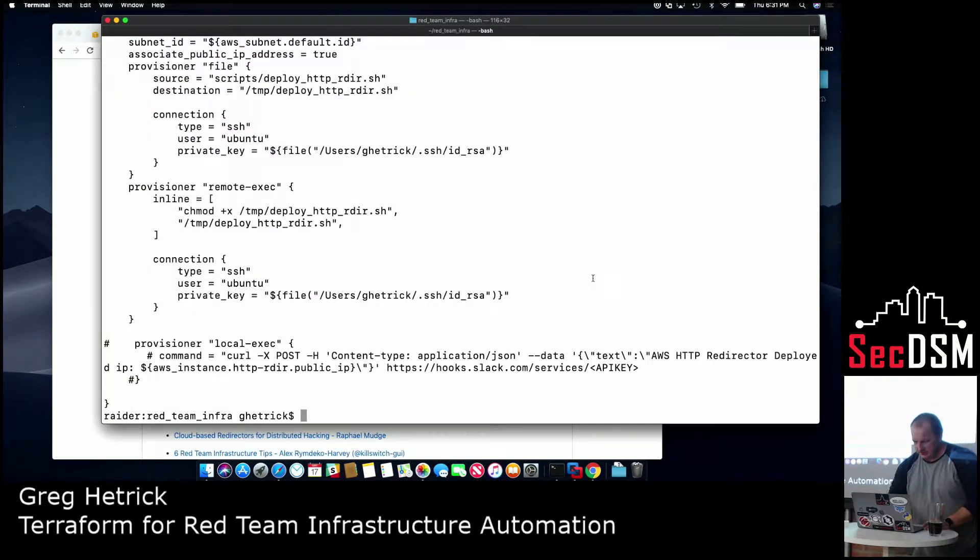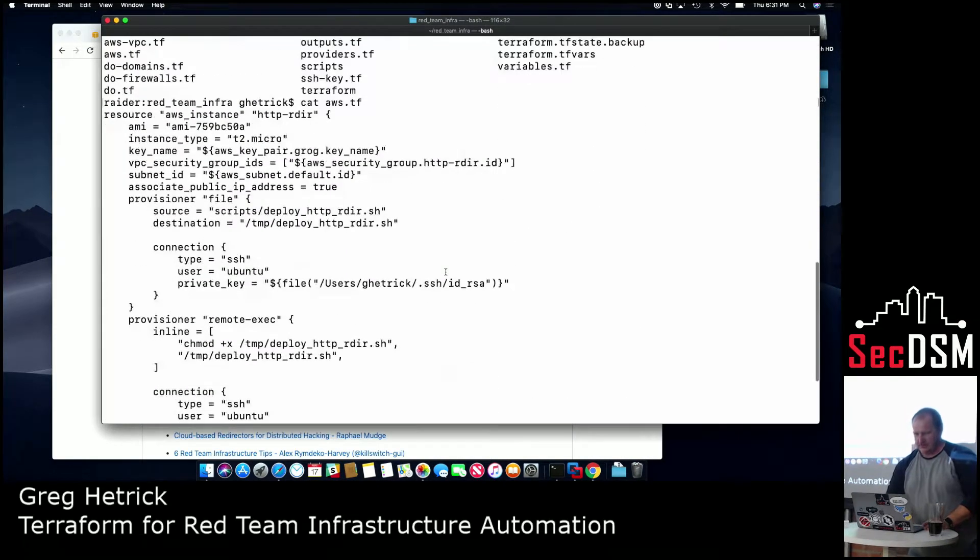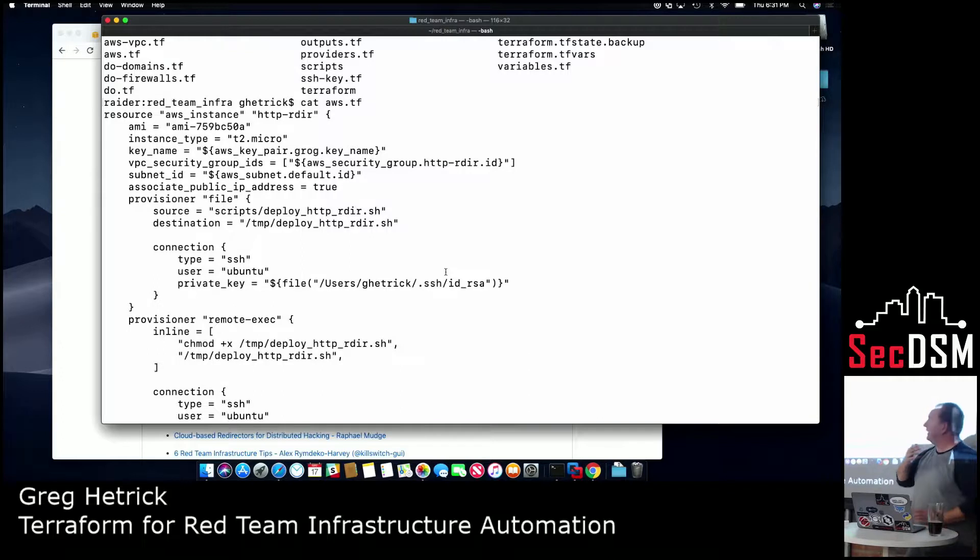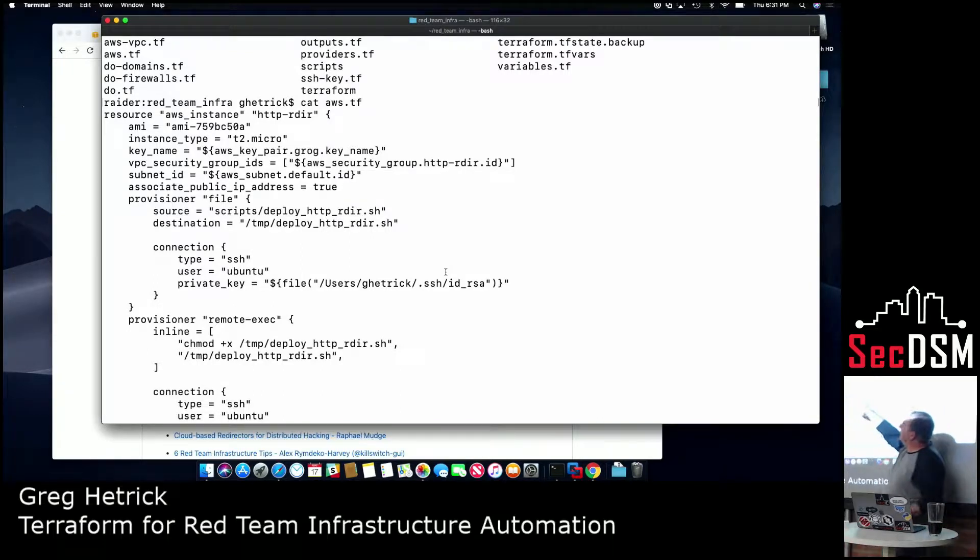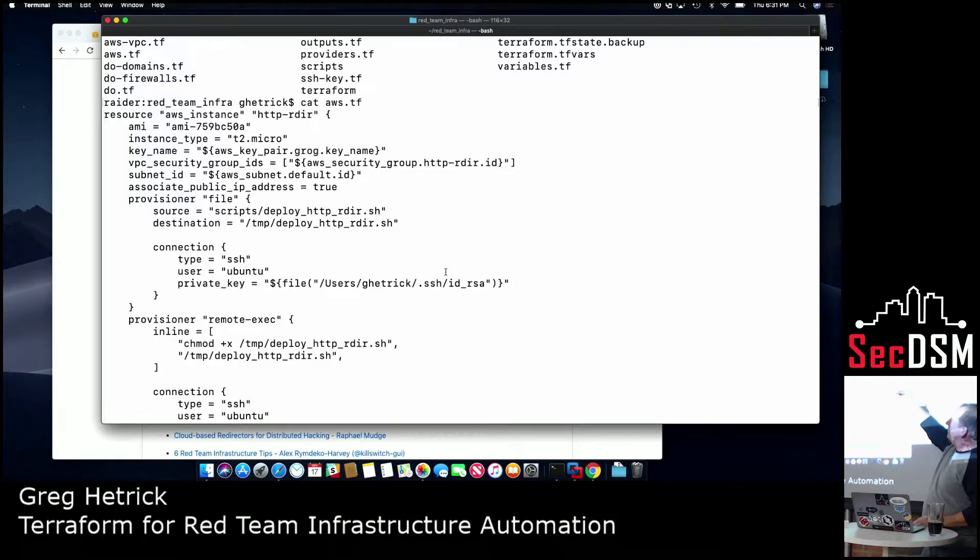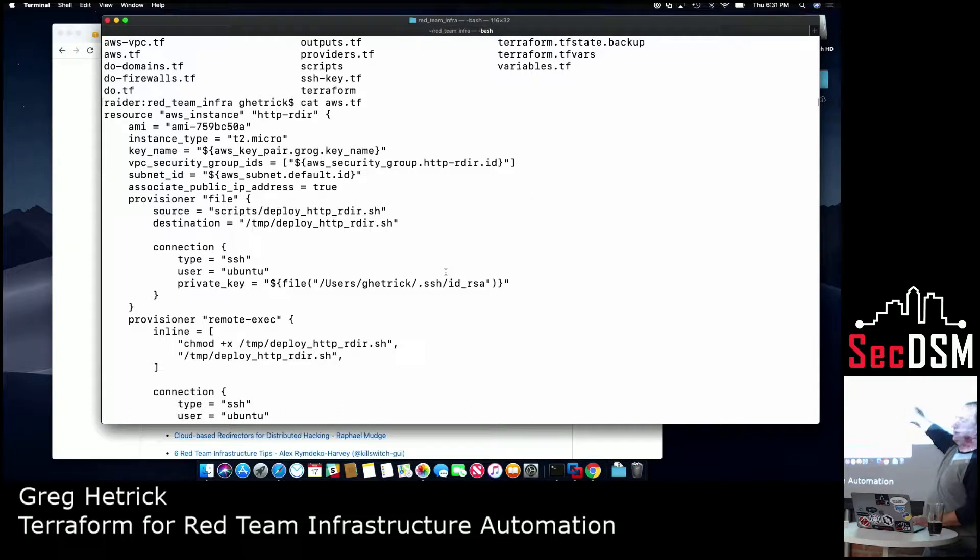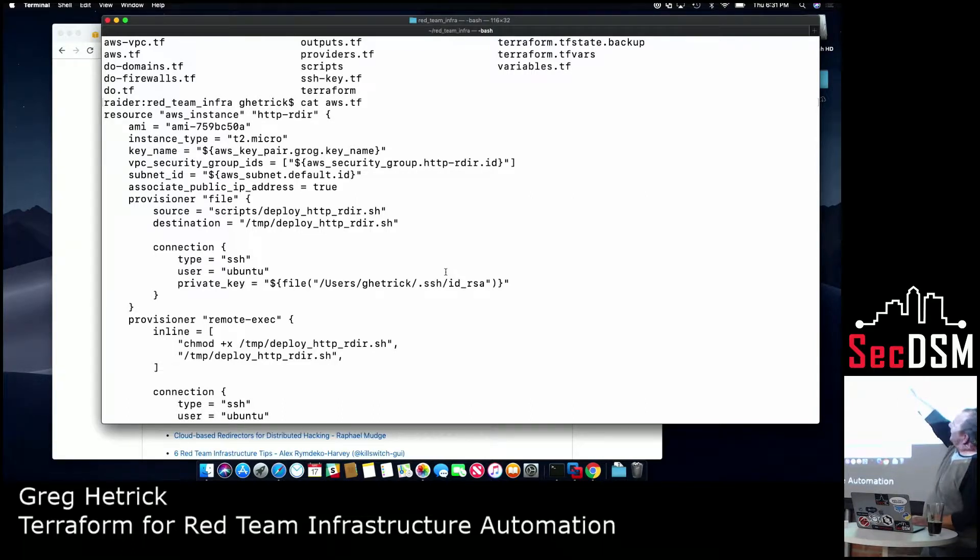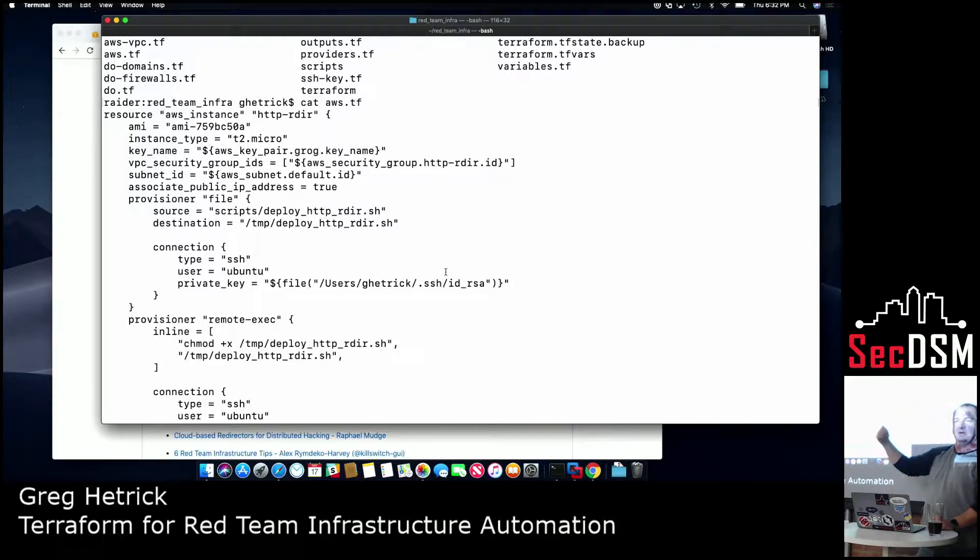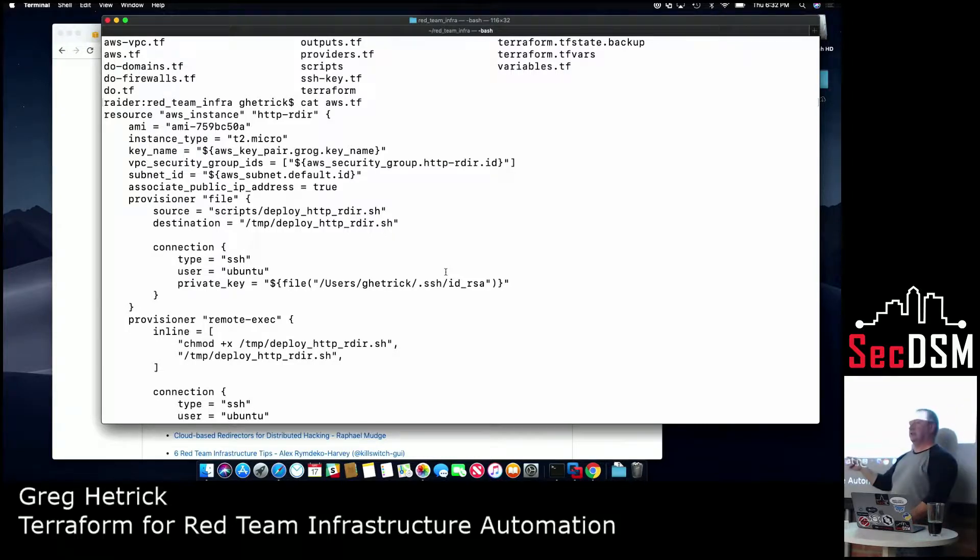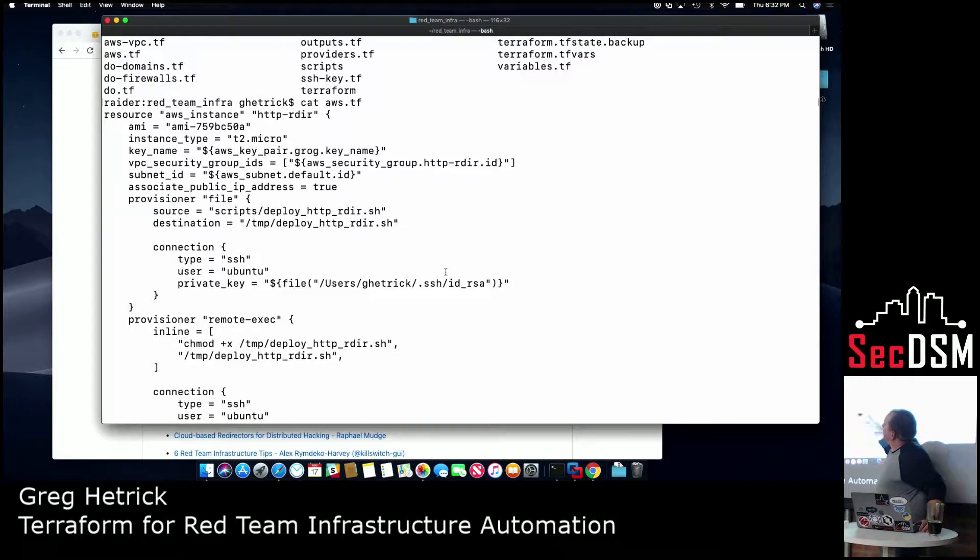So if I look at aws.tf, this is a much larger config file, so I just kind of walk through this real quick. I define, at the top, which instance style I want. In this case, I'm doing a micro instance. Those are the free ones for like 700 hours, because this is just a redirector, so it doesn't need much horsepower. You put in your key name, so in AWS, you define your actual public key for the SSH key pairs. In DigitalOcean, you upload your key ahead of time, and then you define what the fingerprint is for that key.